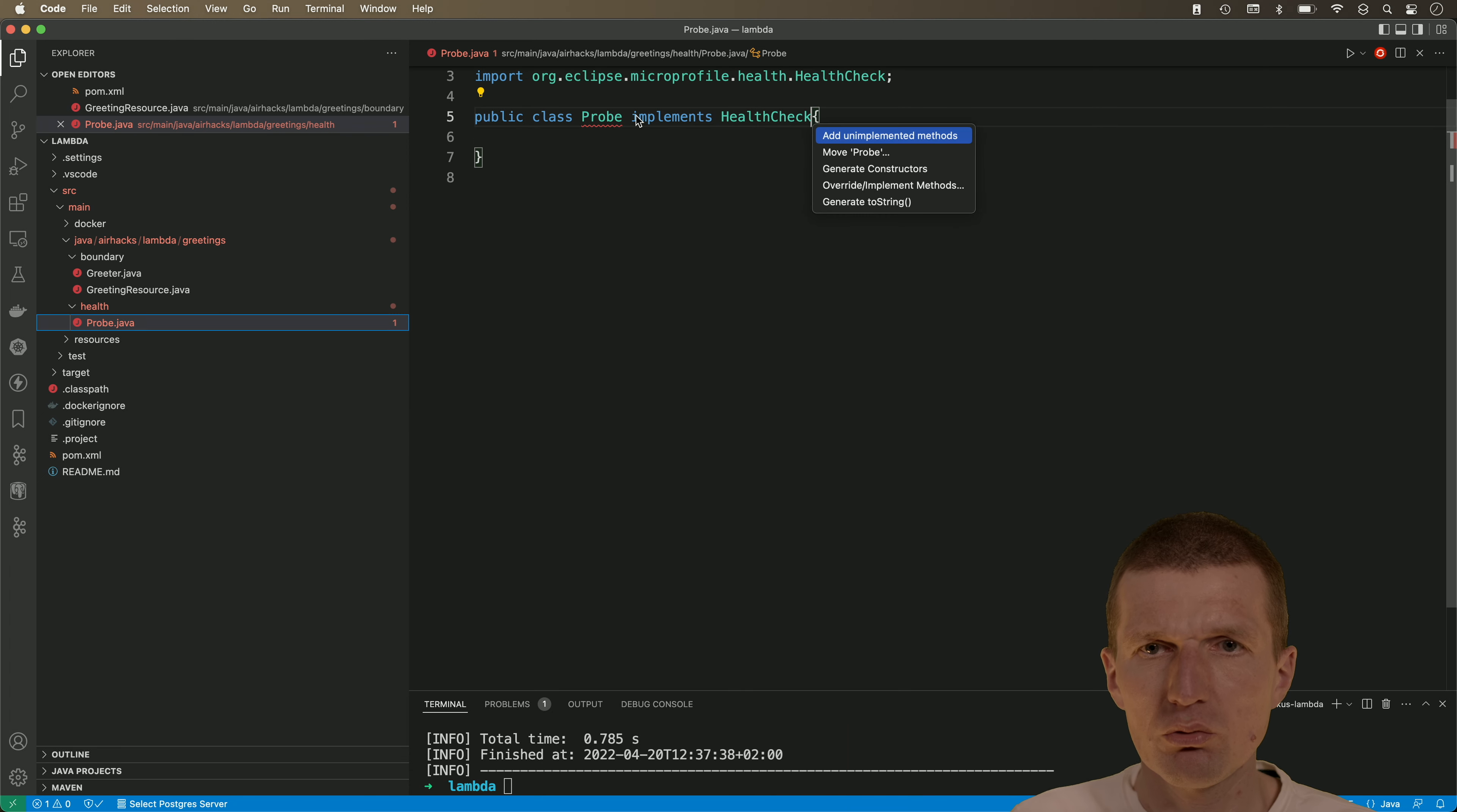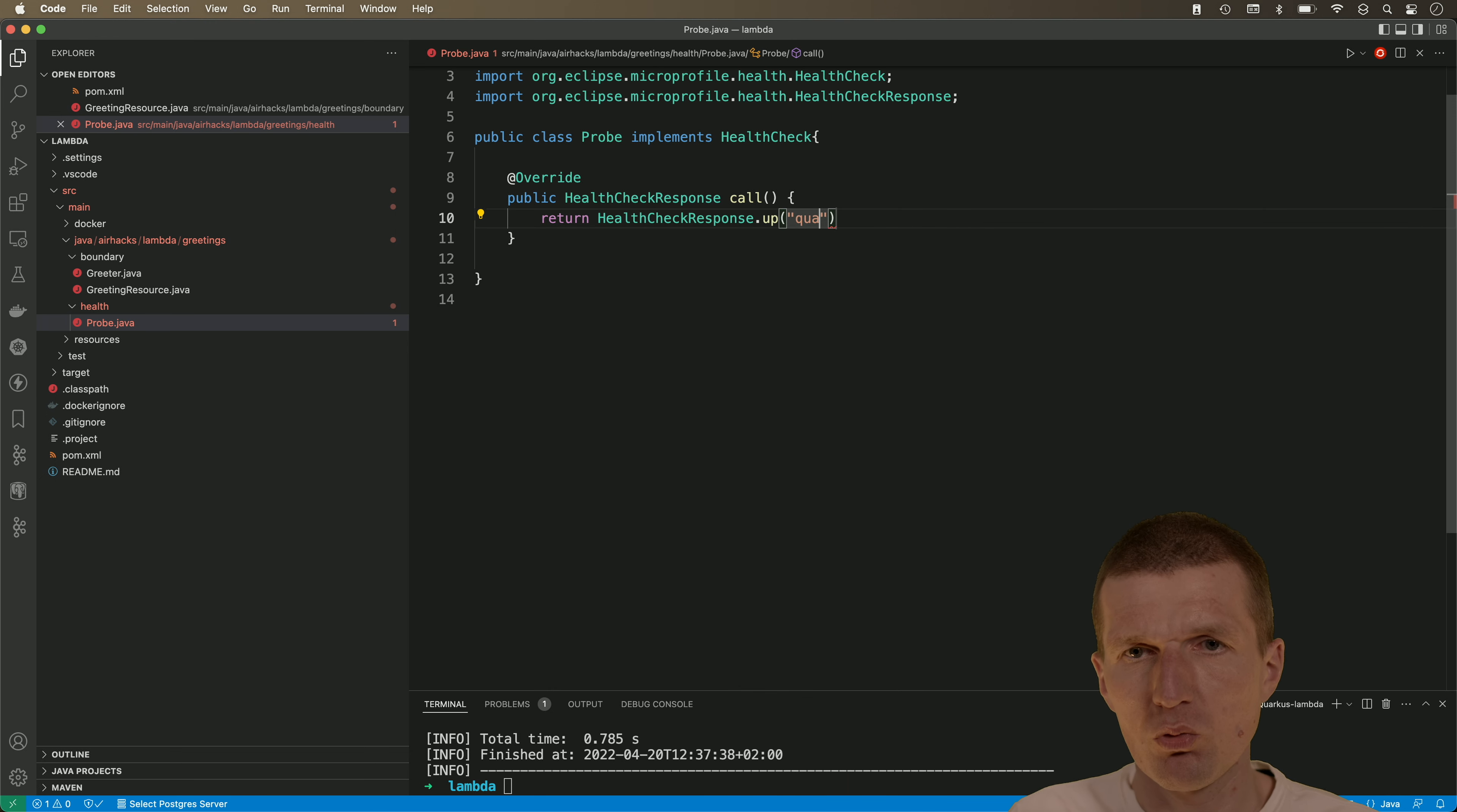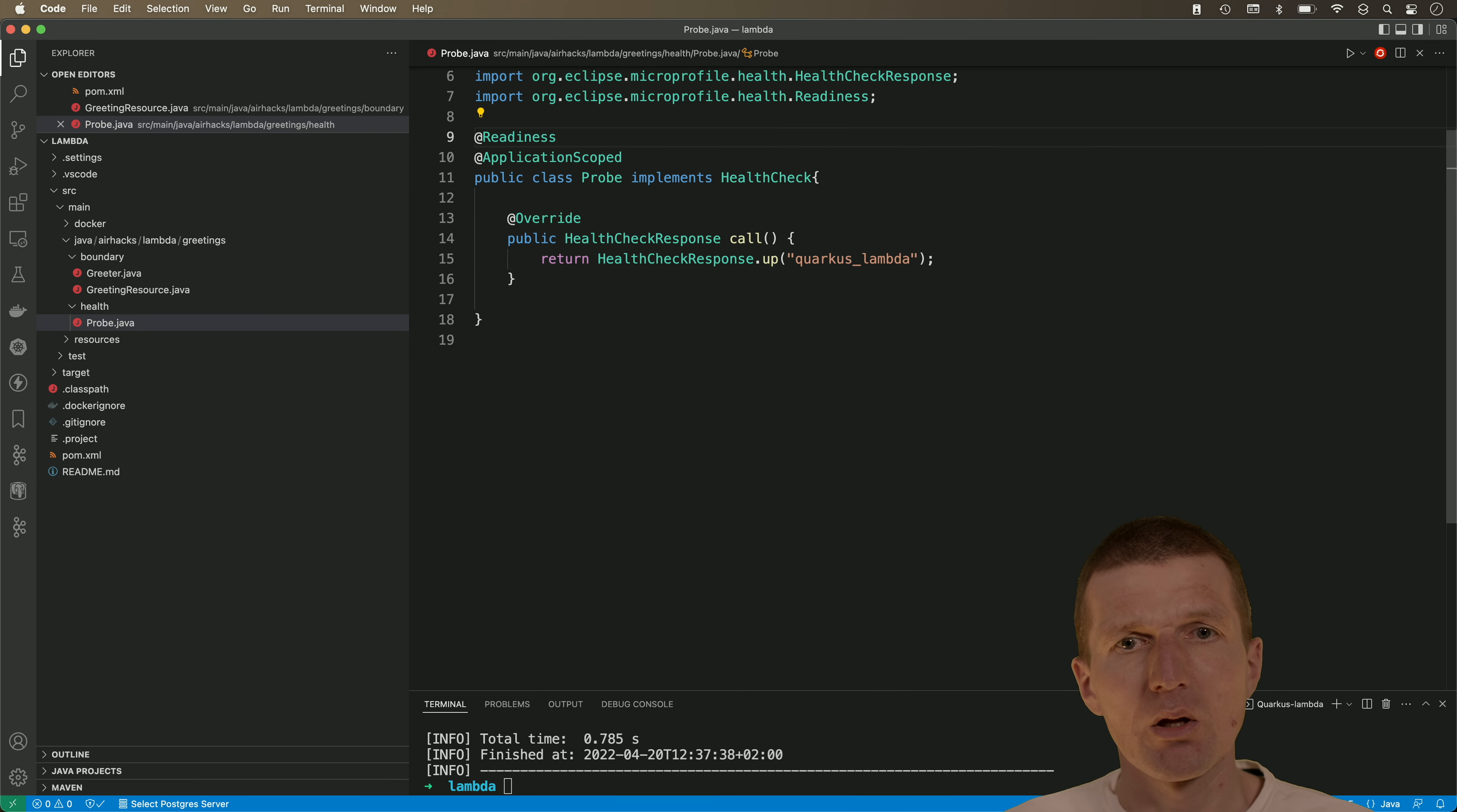This is true and I have to implement or add the method and return health check response up and call it Quarkus lambda and this is basically it. And in addition to that, I have to make it a managed bean with application scoped and say it should be a readiness probe.